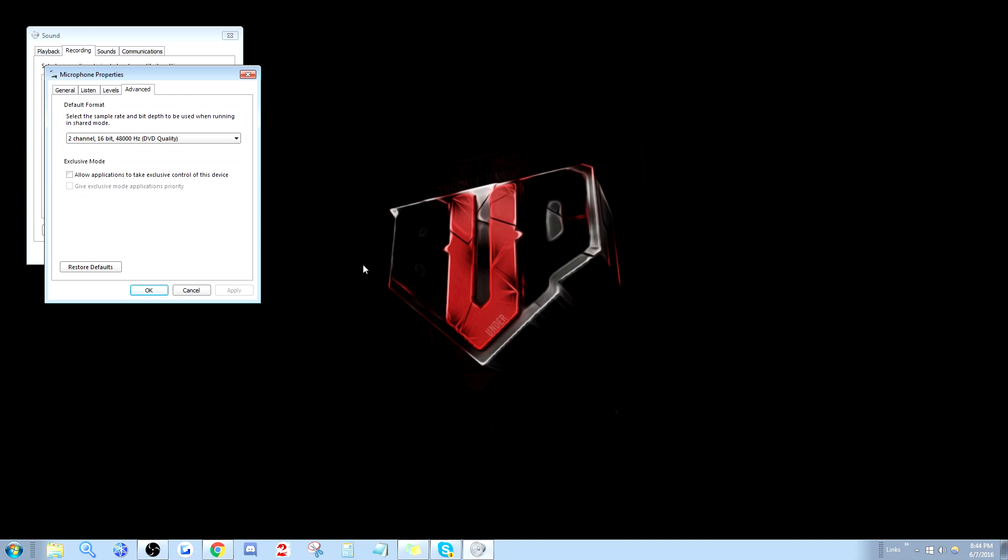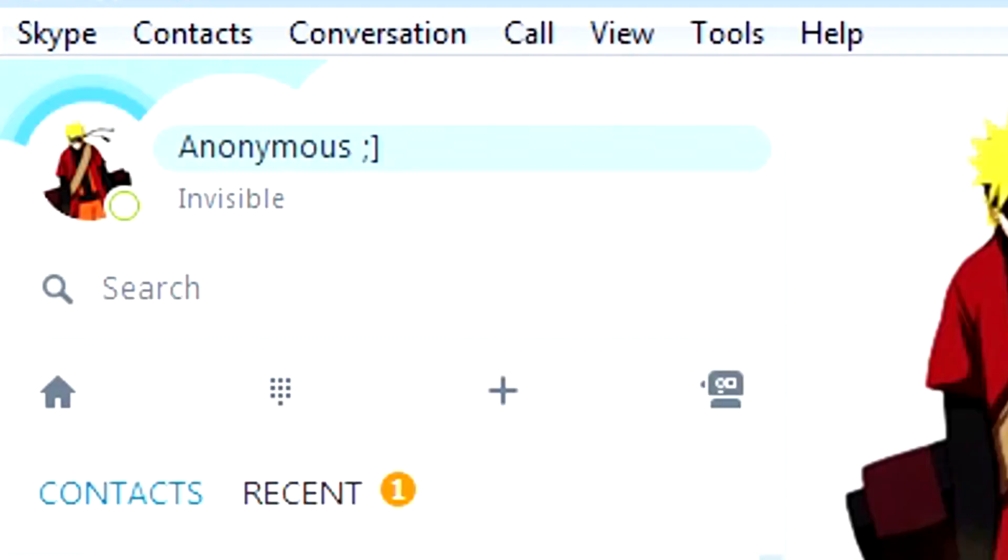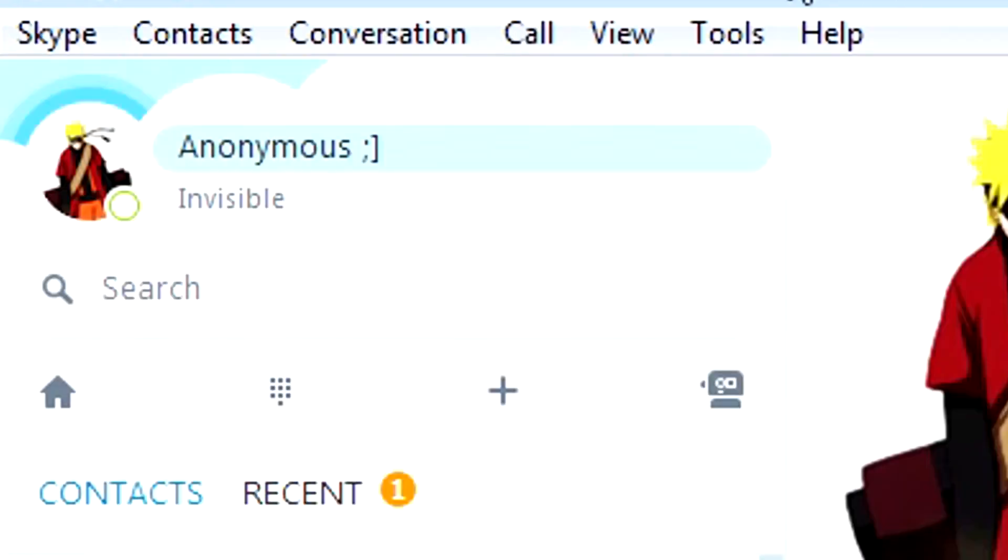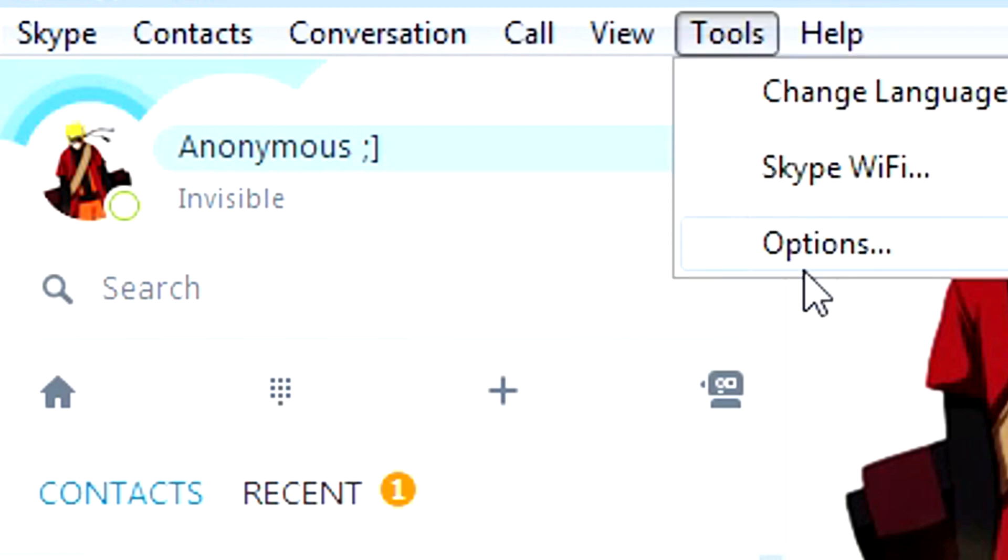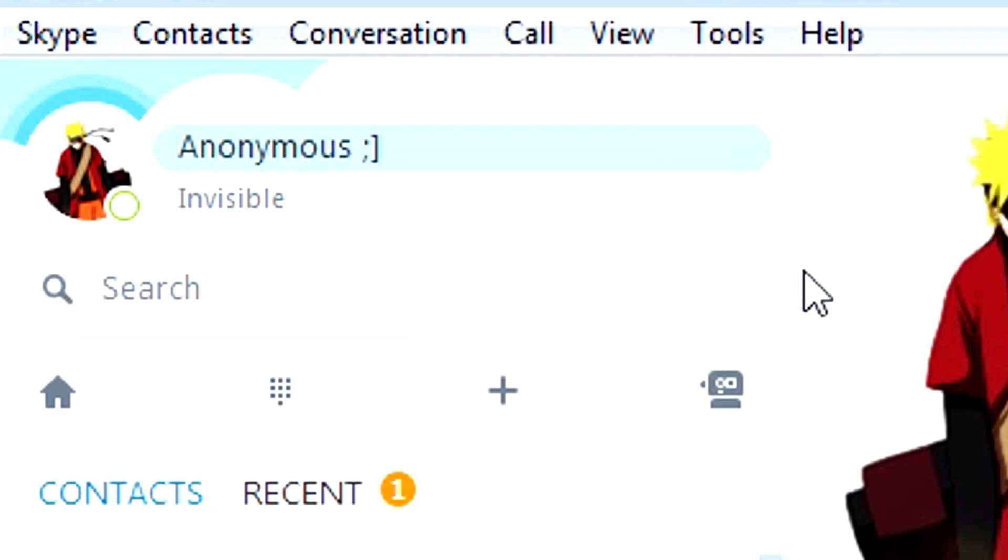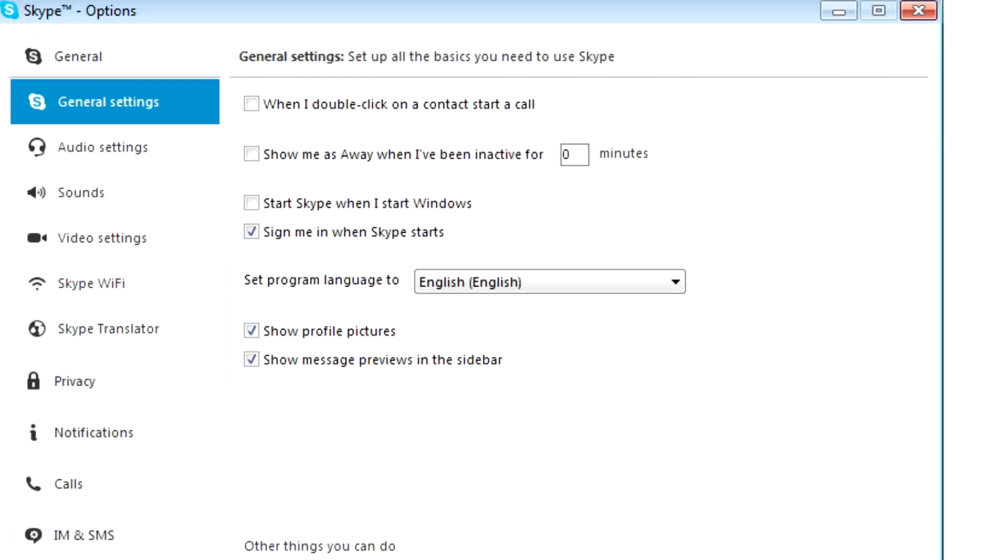But there are some programs that I don't know if they override this setting, but sometimes they do such as Skype. In this case, you want to go in Skype to tools and then options. And from here,